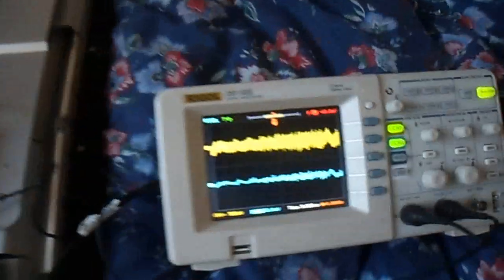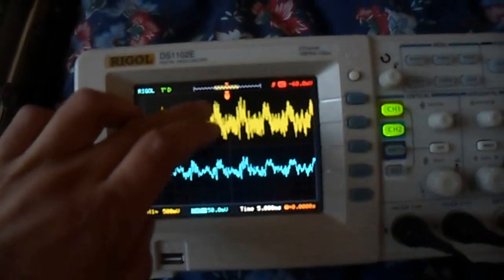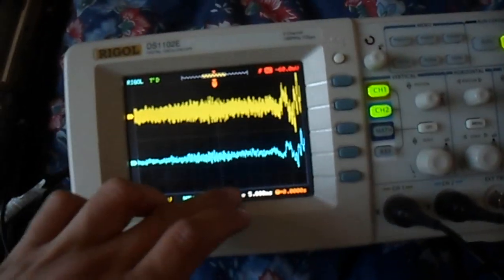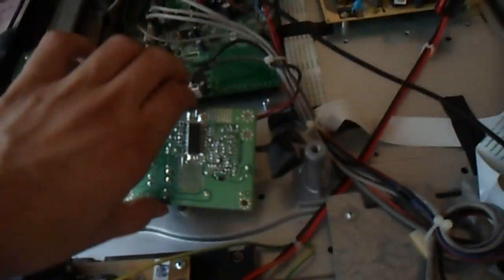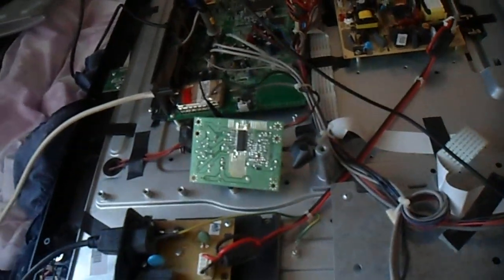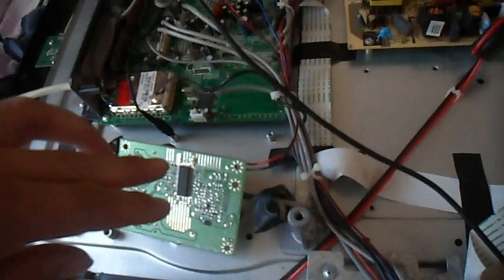What I did is I hooked the scope up to the output going to the speakers, and this is the input coming from the main board because there is a separate amplifier board here. So I was trying to locate whether the fault is on the main board or if it is on the amplifier board.